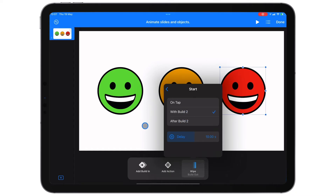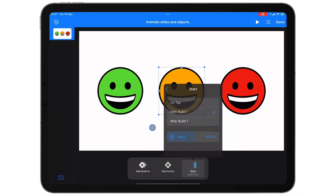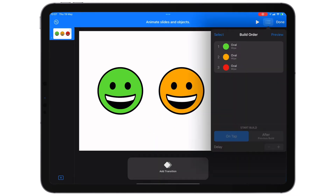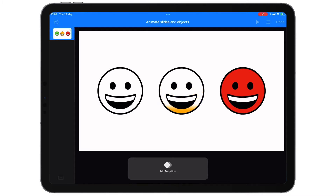I'm going to choose 'with build' and use the delay. As with everything, it's a bit of trial and error. So all of them are going to start at the same time, but the second one will delay for 10 seconds and the third one will delay for 20 seconds. Let's see if it works. 10 seconds... and now the amber one... perfect... and finally the red one.